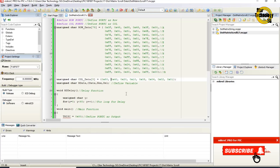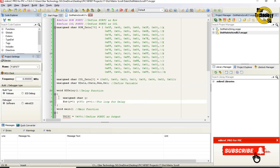0x80, 0x40, 0x20, 0x10, 0x08, 0x04, 0x02, 0x01. Unsigned char rdata, cdata, nex, del — define variables.